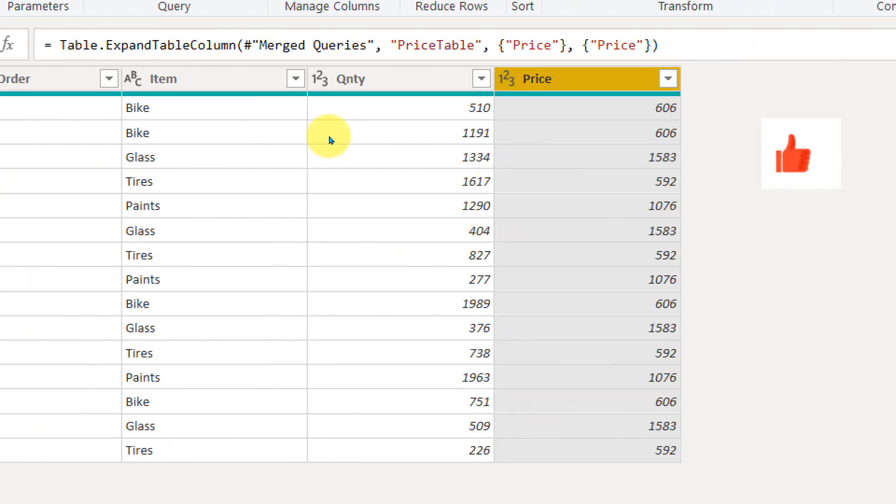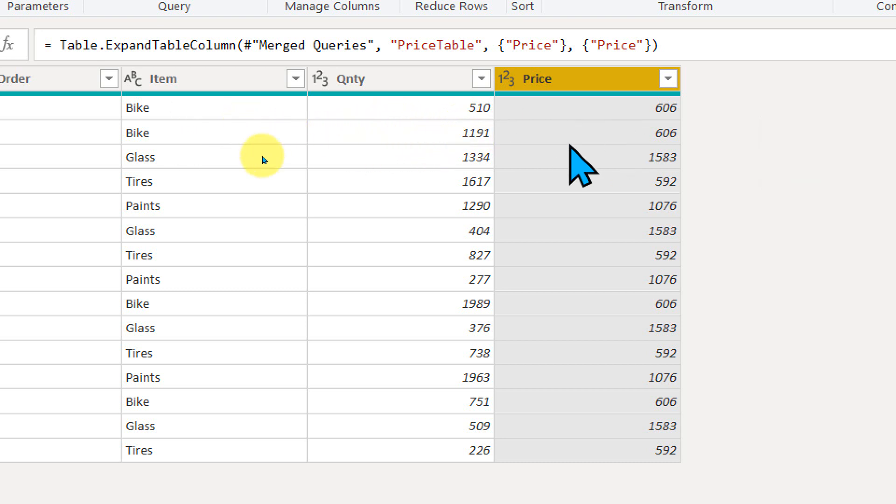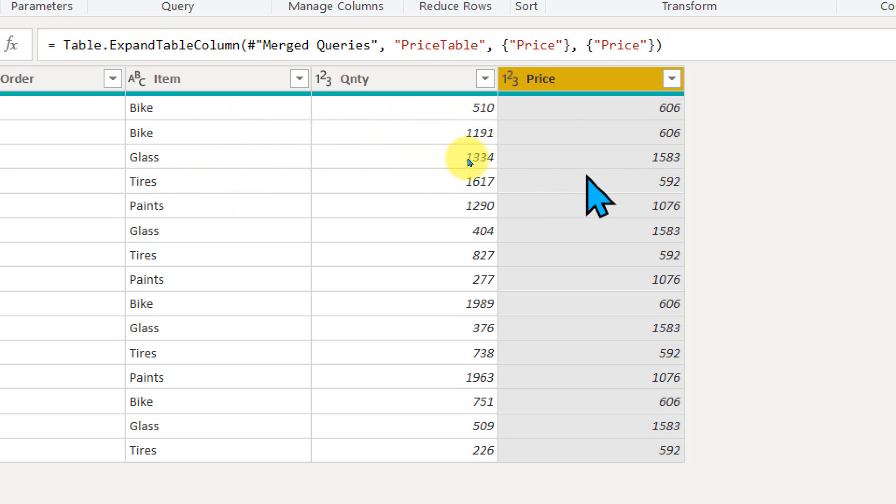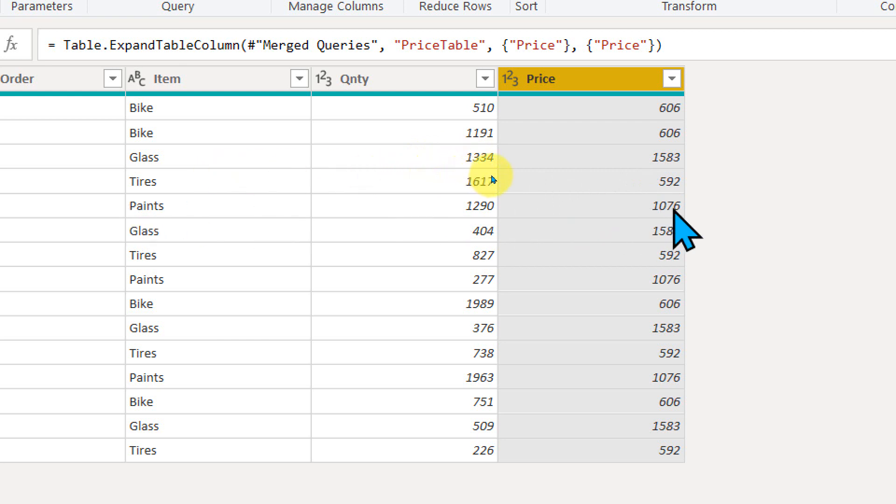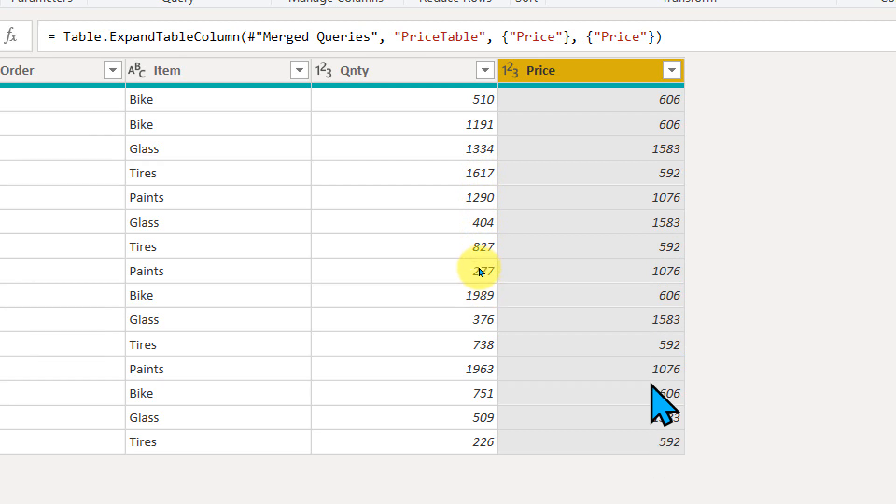So Power Query itself will look up those values. Like the bike is 606 and the glass is 1582, trees is 592 and paints is 1076. That's how the same value repeats again here. This is a really quick and simple way. You can use the merge query as a form of VLOOKUP in Power Query.